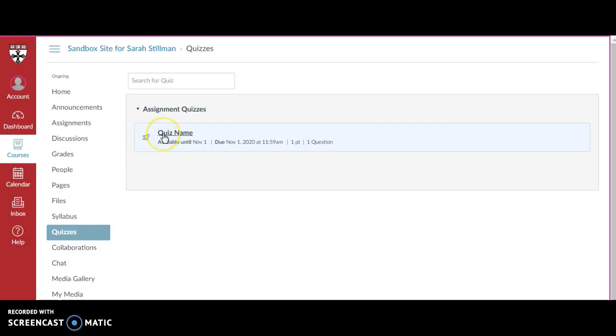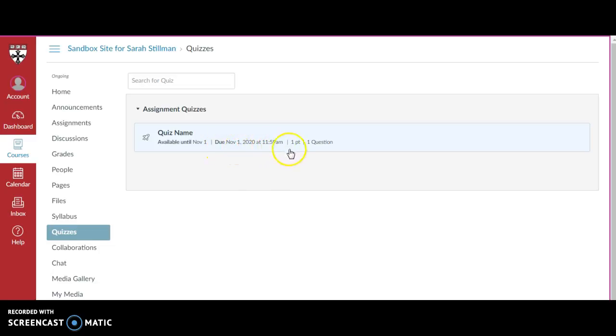Here I can see the quiz name, when the quiz is available until, when it is due, how many points it is worth, and how many questions there are.